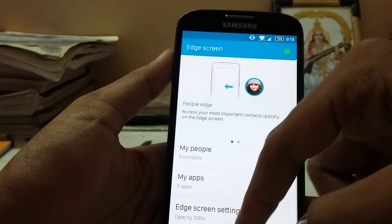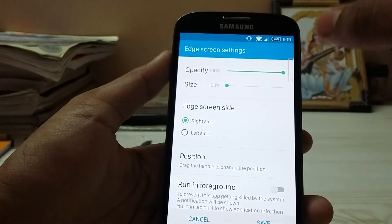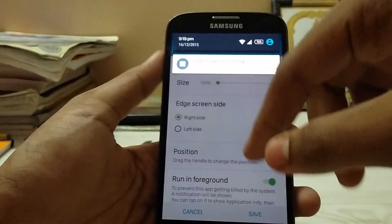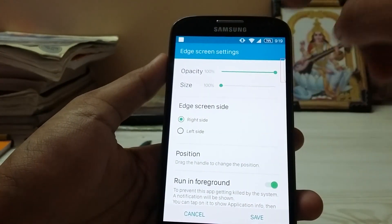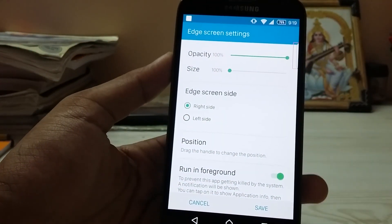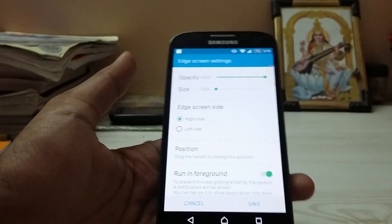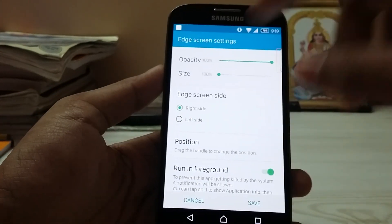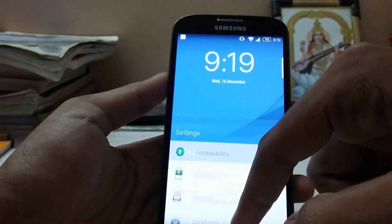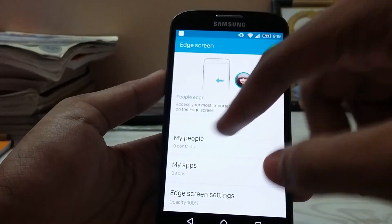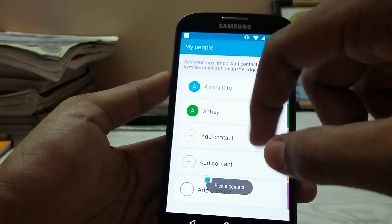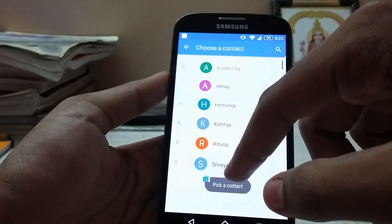The settings are pretty much the same, but if the app is getting killed you can enable it to run in the foreground. It works in the launcher and other things, but if you want to launch it in Settings, WhatsApp, and other apps, you have to run it in the foreground. The main thing is this app also has contacts as well as an apps edge, which is much more handy.